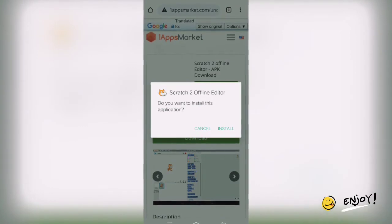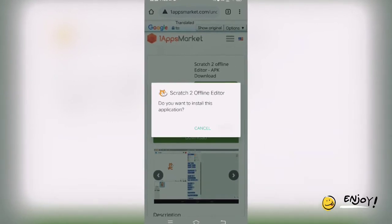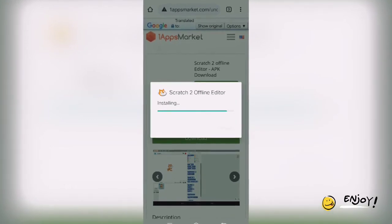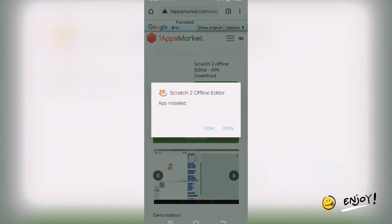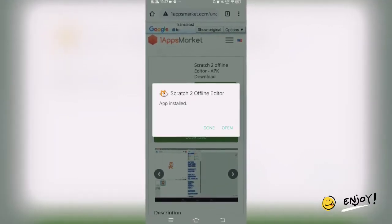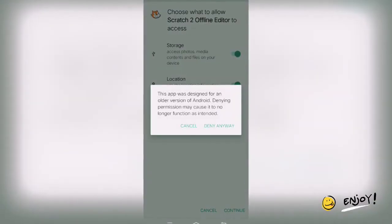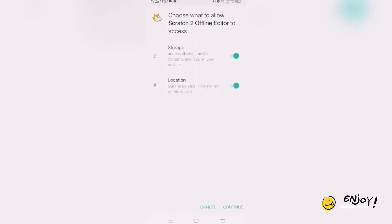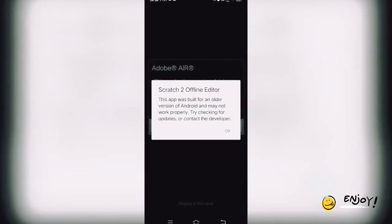Once you click on Open, the option to install will appear — you just need to click on Install. After clicking on Install, after just a second you will get a message: 'Scratch 2 Offline Editor is installed.' Now when you open it, you need to click on Allow for both options — storage and location are on. There is no harm. Just continue and you will get the Scratch 2 Offline Editor screen.